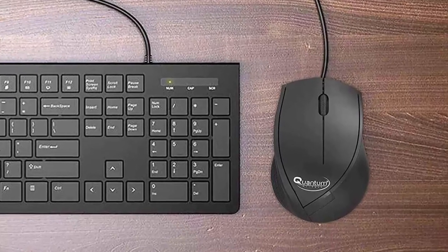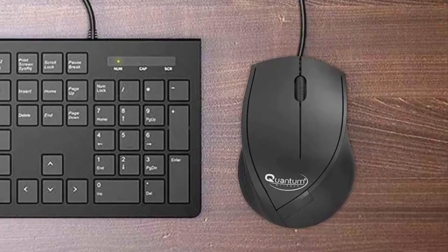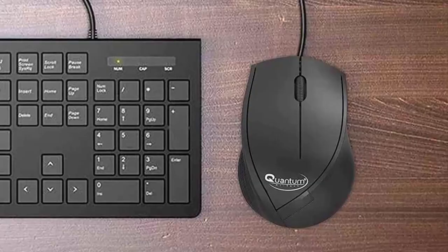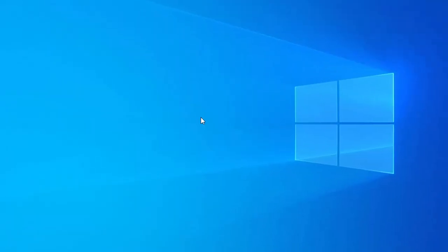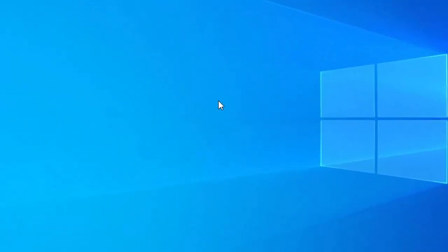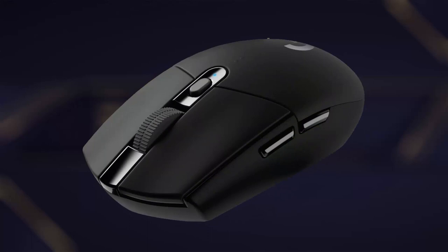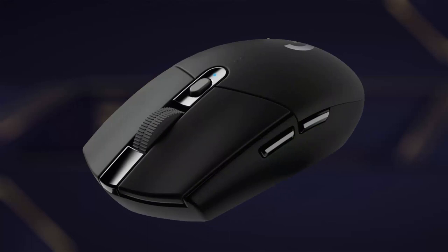A computer mouse is an essential peripheral device used to control the cursor or pointer on a computer screen. It typically consists of several parts that enable users to navigate and interact with graphical user interfaces. Here are the main components of a computer mouse.